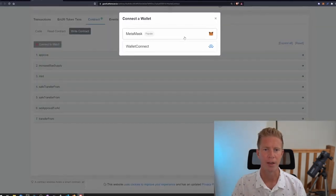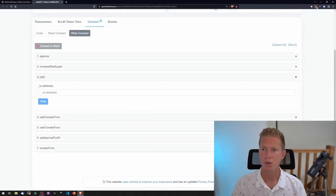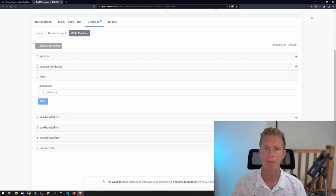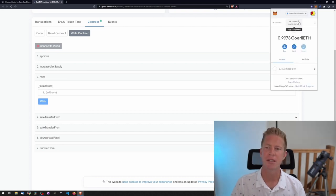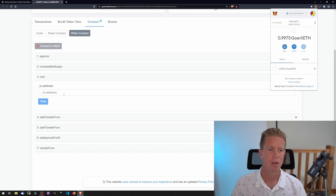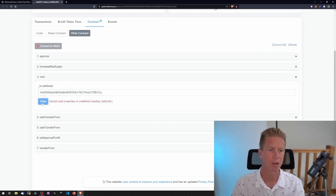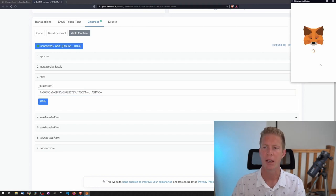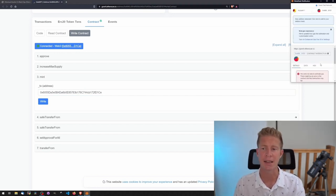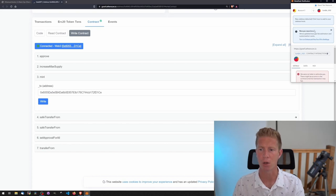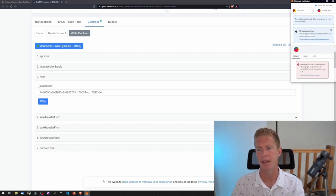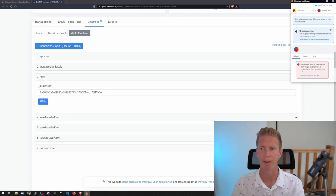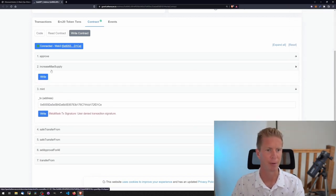We can actually do this from Etherscan. If we go to write contract, connect to web3. We need to use our address here so we're going to copy that from Metamask. I'm going to try this first without increasing max supply to see if it fails. We're going to copy our address from Metamask, paste that into the mint function. We'll need to sign a transaction here and pay gas fee. Obviously we're paying the gas fee in testnet ether as well so there's no real cost. We are unable to estimate the gas, there might be an error in the contract and this transaction may fail. So it's basically saying that transaction is going to fail, which is what we knew anyway.